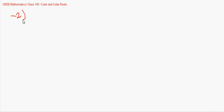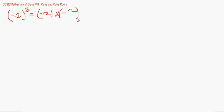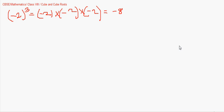Now we look at cubes of negative numbers. If we take -2 and cube it: (-2) × (-2) × (-2) = 4 × (-2) = -8. So the result is negative. Therefore, if we are asked to find the cube root of -8, the answer is -2.